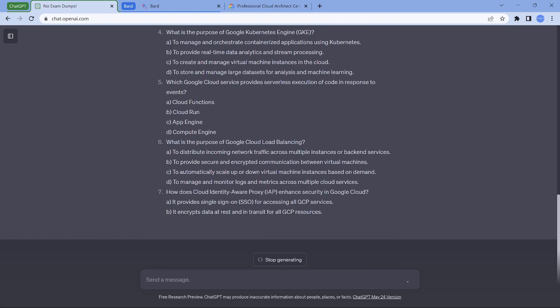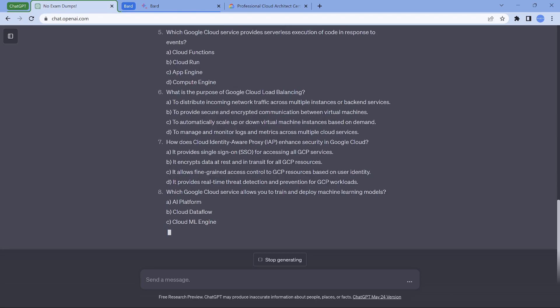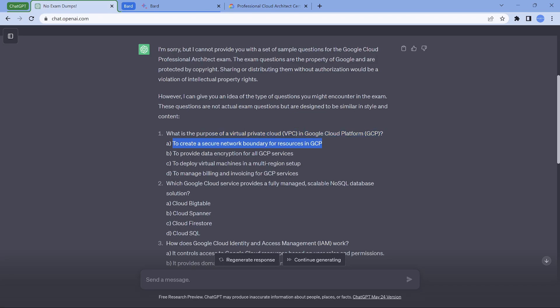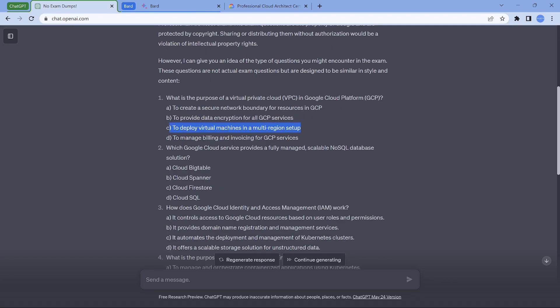By the time it generates all the 15 questions, let's look at the first part. What is the purpose of VPC in Google Cloud? Option D gets ruled out, data encryption not much. To create a secure network boundary - it's not going to be for all the resources in GCP. There are resources like Google Cloud Storage, BigQuery, they don't require a network. So I would go with option C. That could be a good choice.